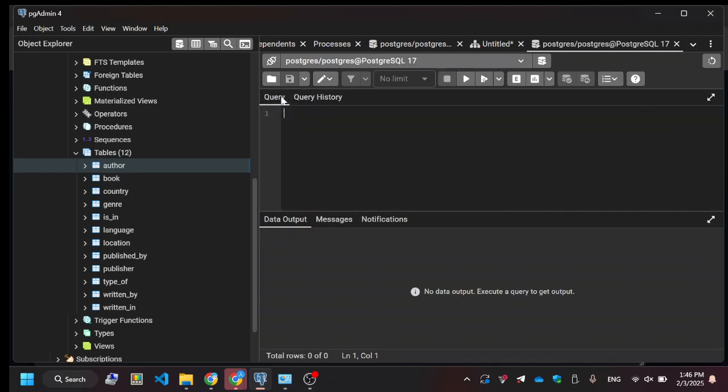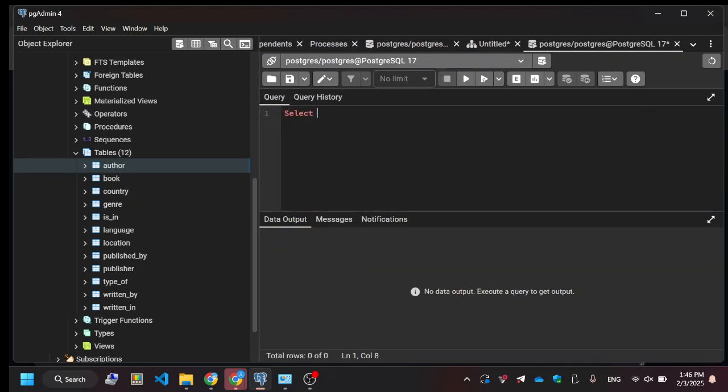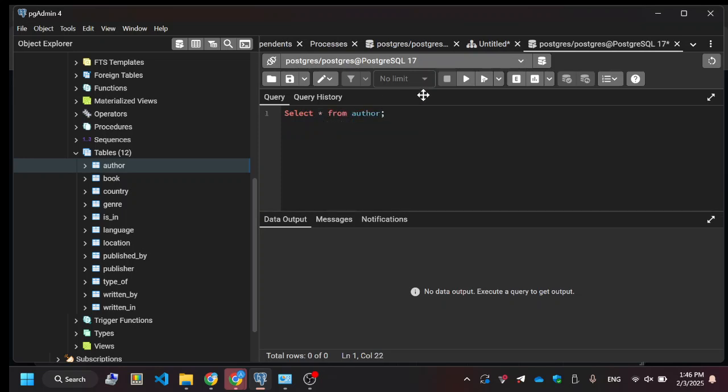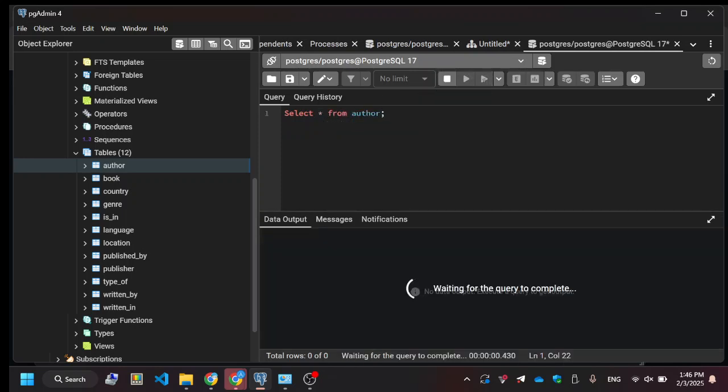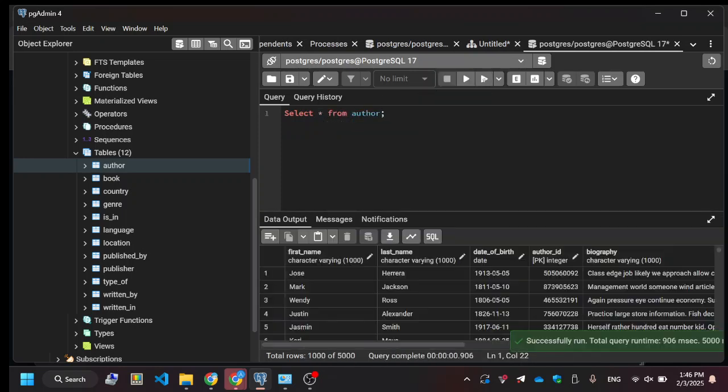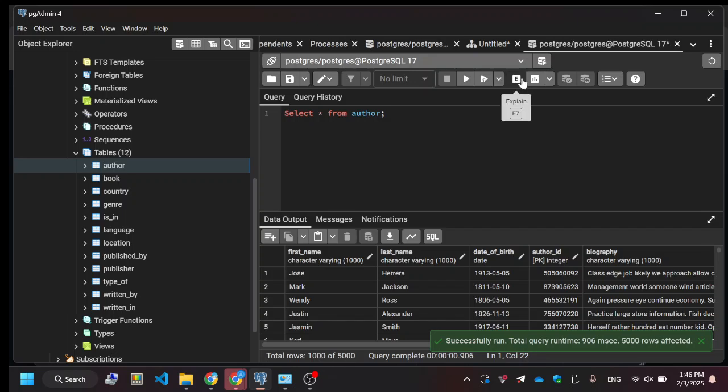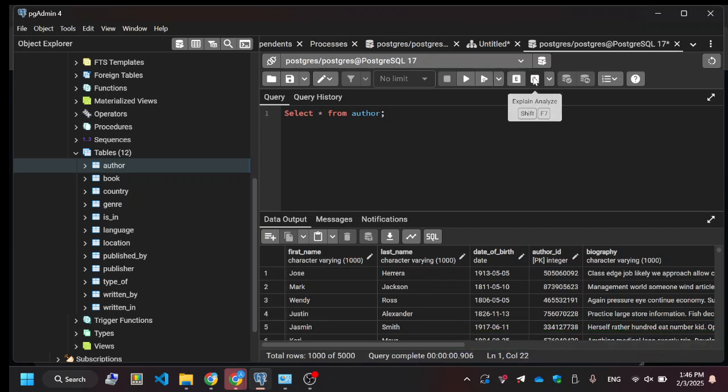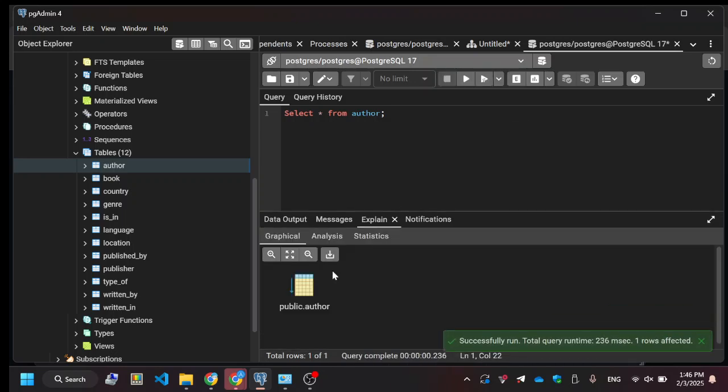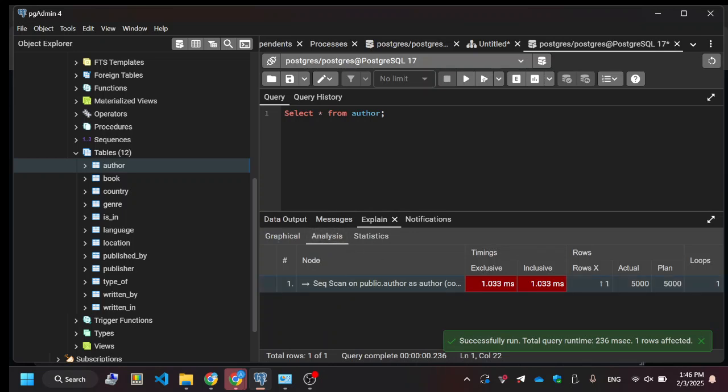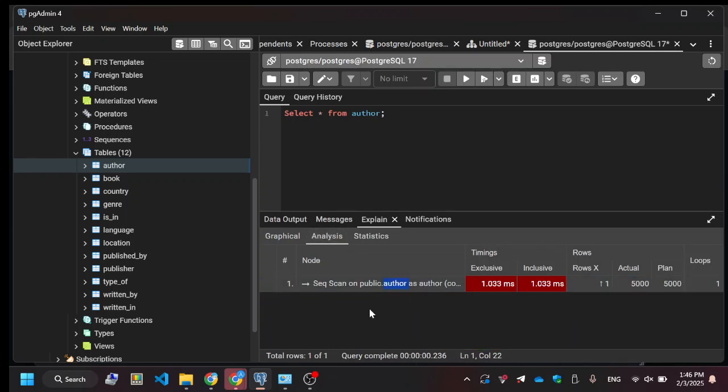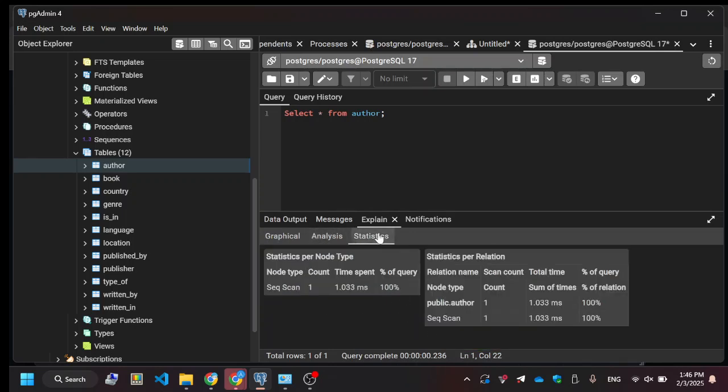Now let's do select star from author, and you could run it, and then you could also click Explain Analysis to show you the sequential scan. And if you do a more complex one, they'll show you these indexes.